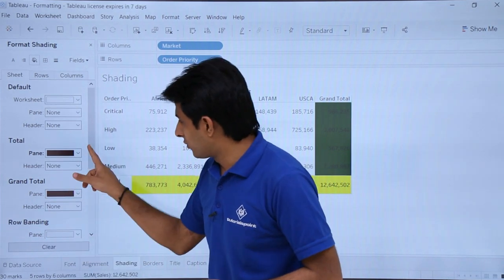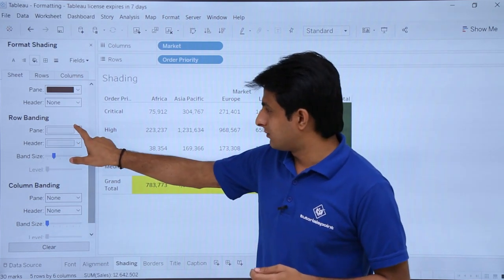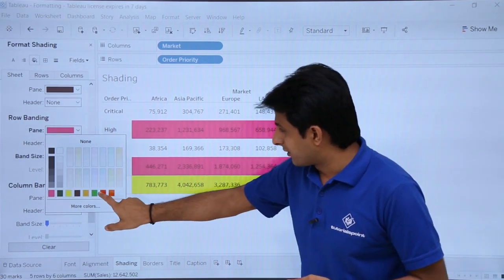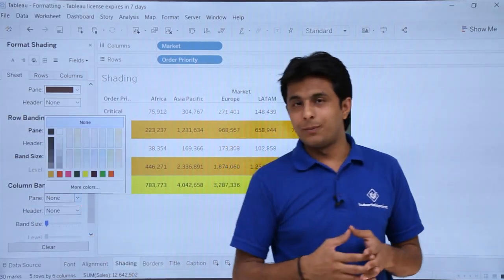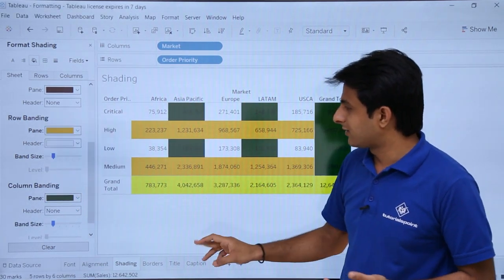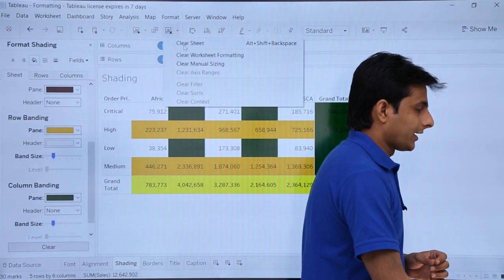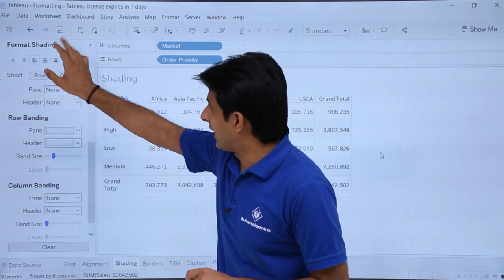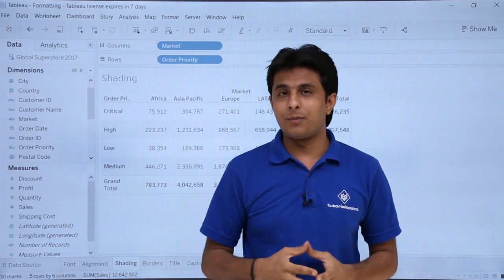For Row Banding, clicking that drop-down and selecting pink will color every alternate row pink, red, yellow, and so on. Similarly for Column Banding, selecting red or green will apply alternate column banding colors. To clear all shading formatting, click the drop-down and select Clear Worksheet Formatting, and everything is removed. Click the Close button to close the dialog. That's all for the shading formatting part.